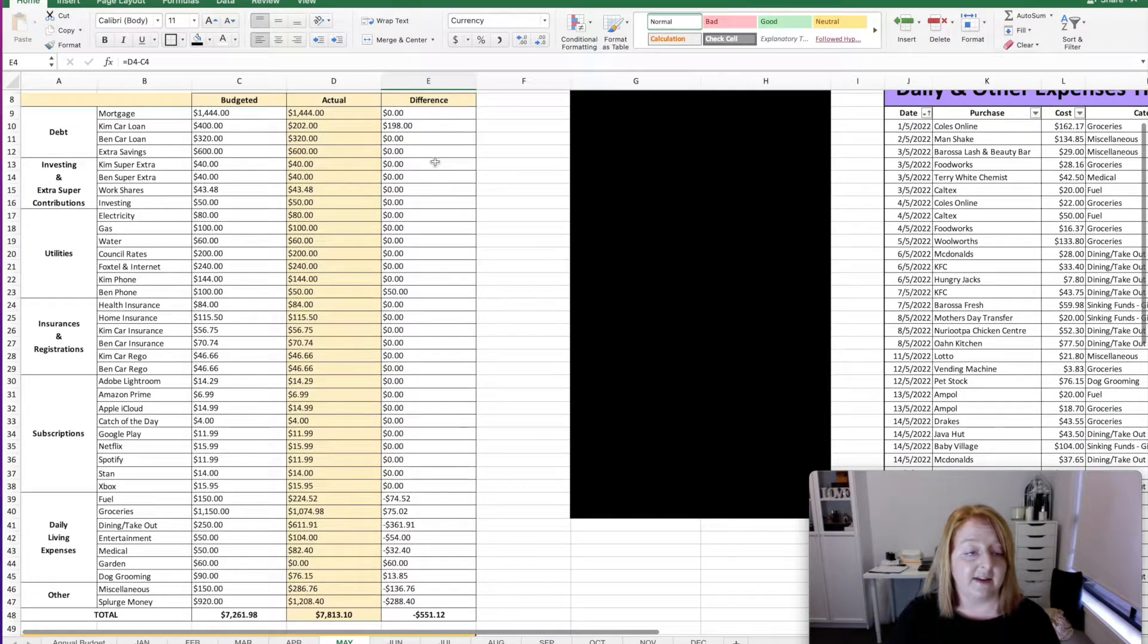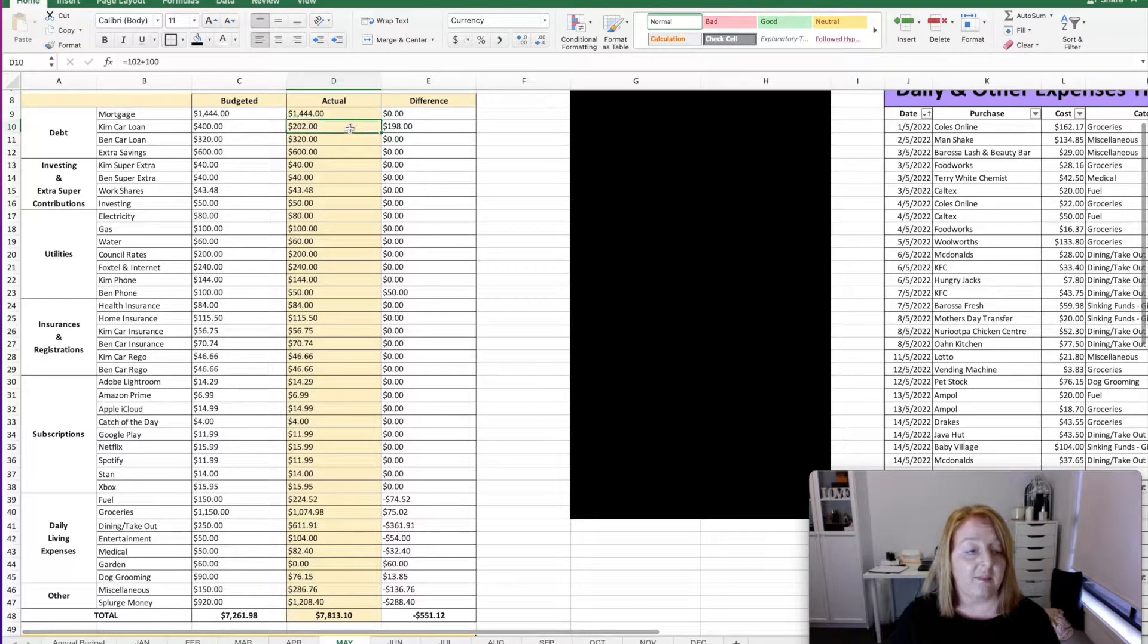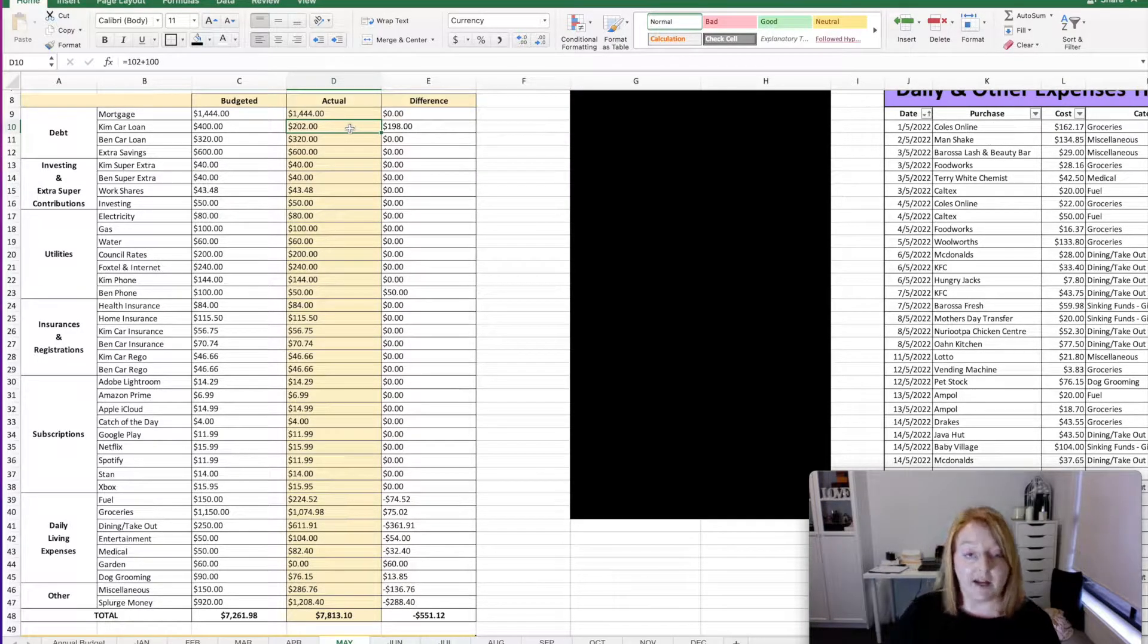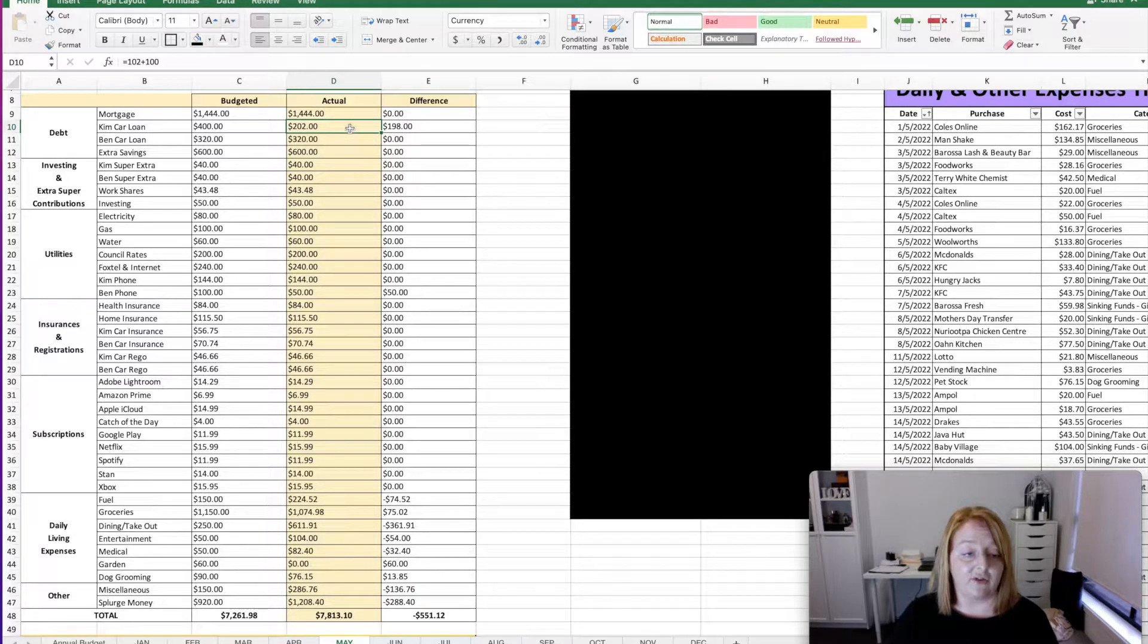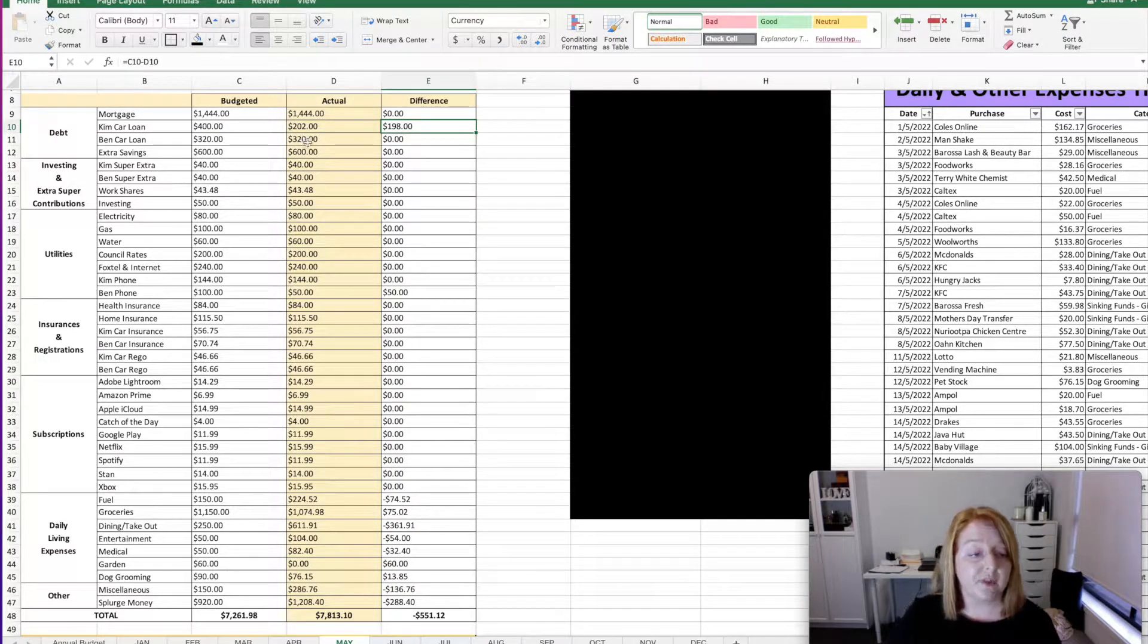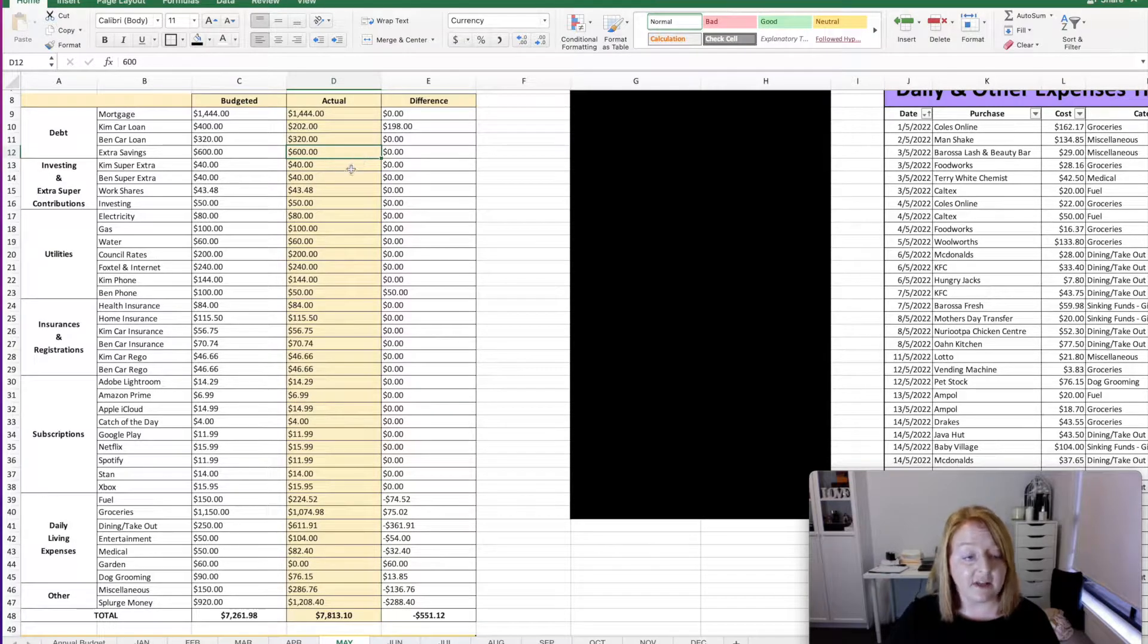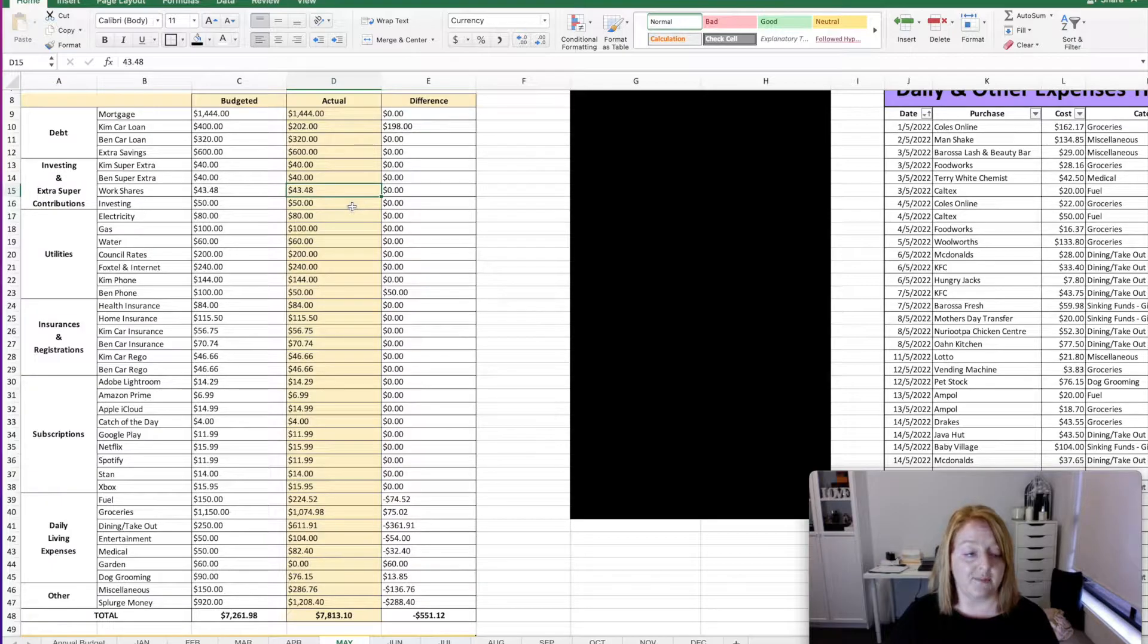So now let's get down into the expenses part of it. So we planned and spent on our mortgage $1,444. I planned to spend $400 on my car loan, but ended up spending $202 because we ended up refinancing in May. So next month's June payments for the car will actually be a little bit higher to compensate for the two weeks that we ended up missing out on here. So we ended up not using $198 of what was budgeted. We planned and spent $320 for Ben's car. We put an extra $600 towards our savings, an extra $40 to my super, and then an extra $40 to Ben's super. We put $43.48 towards the work shares program and we invested $50 for the month.